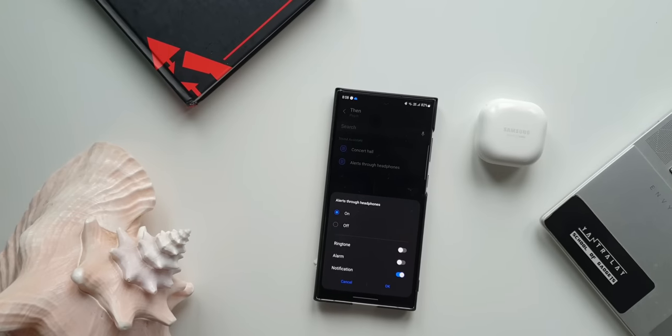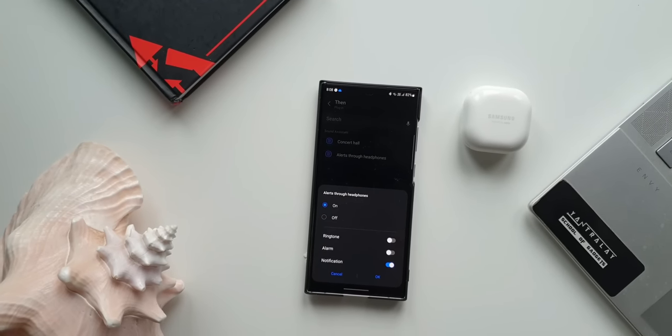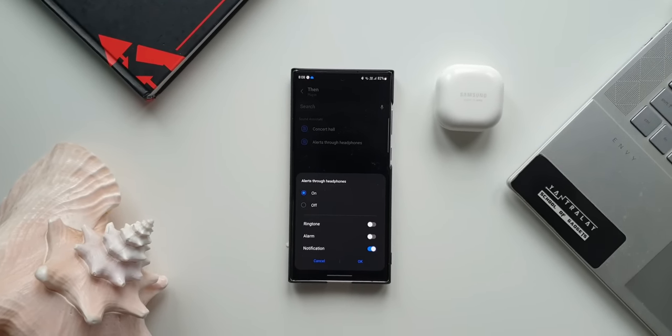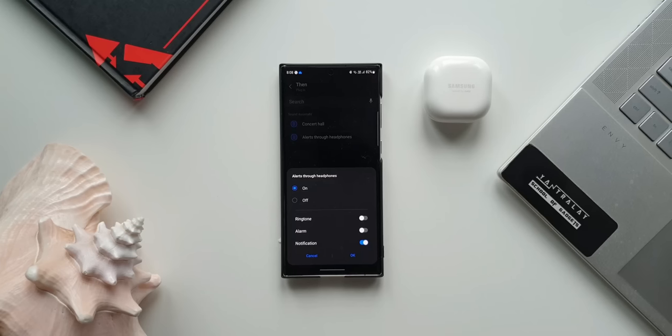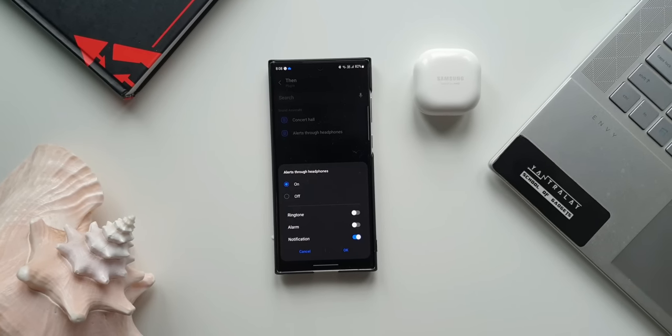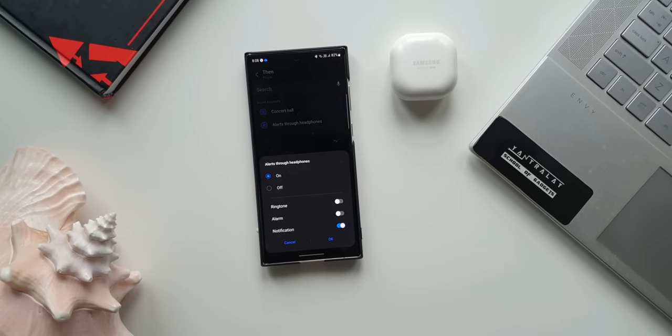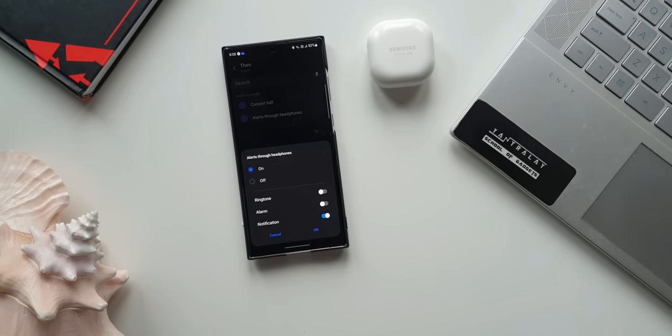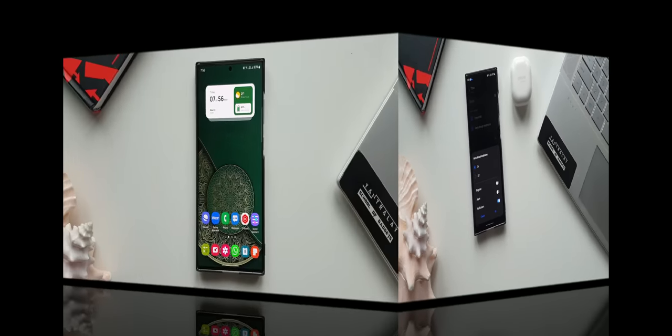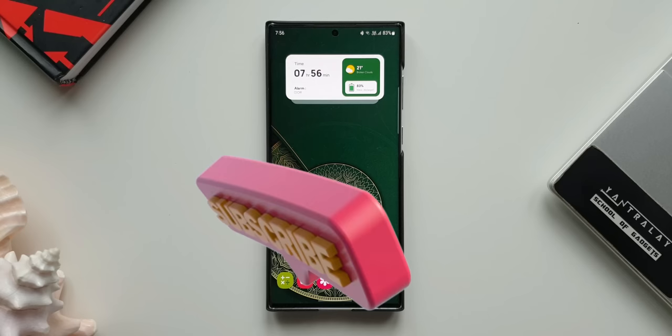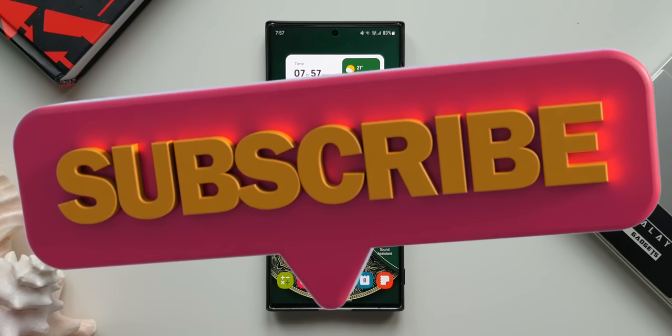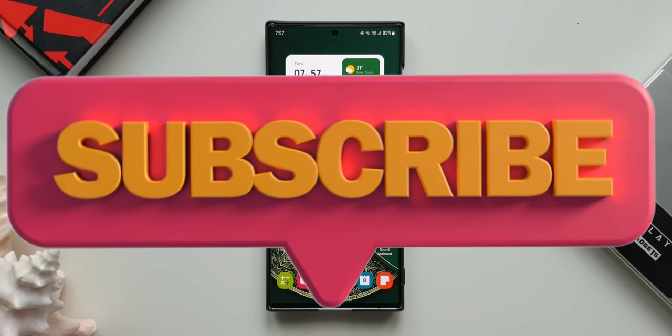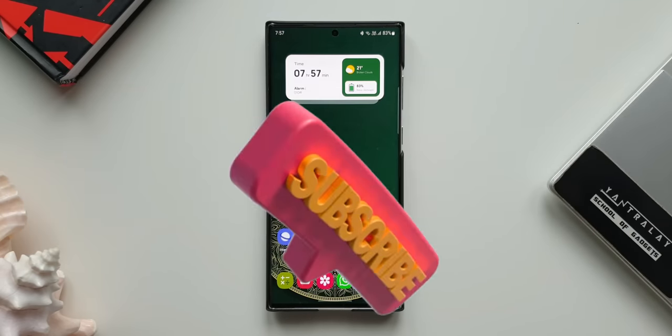This feature got added inside Bixby Routine. A big shout out to my friend Ujwal on Twitter for this great find. Now before we go ahead and check this out, I would really appreciate if you can consider subscribing to the channel and smash that like button for this video if you find it useful.